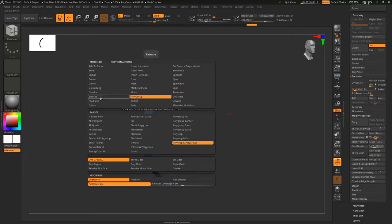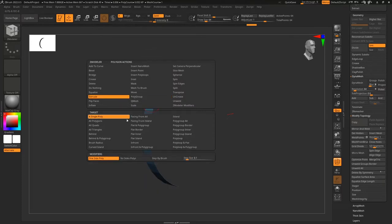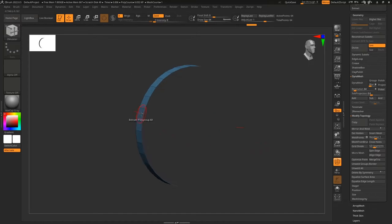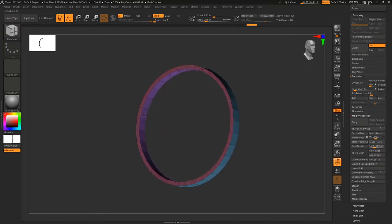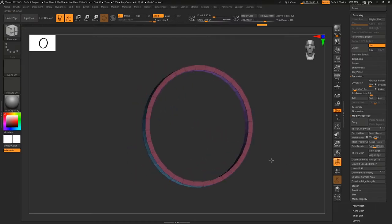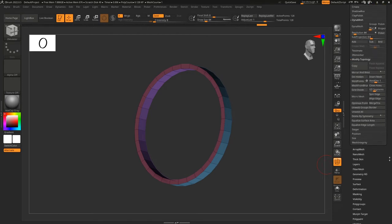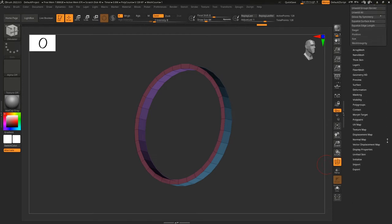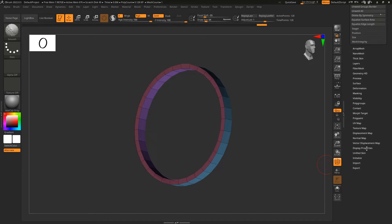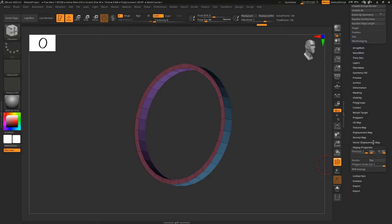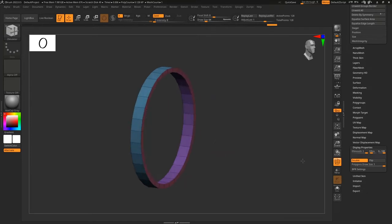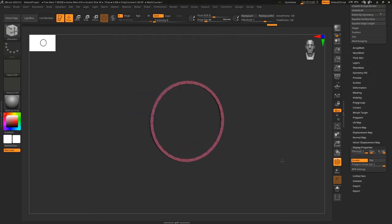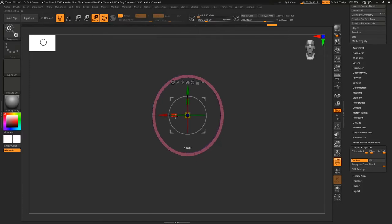Next, hover the mouse over the face, press spacebar, go to Extrude, and instead of Single Poly we'll use Polygroup All, and drag to extrude inside. Right now it looks a certain way, so to fix this we find Display Property, hold Shift and click, then click on Double. Now we have the double-sided geometry, and we can scale it up a little bit more.